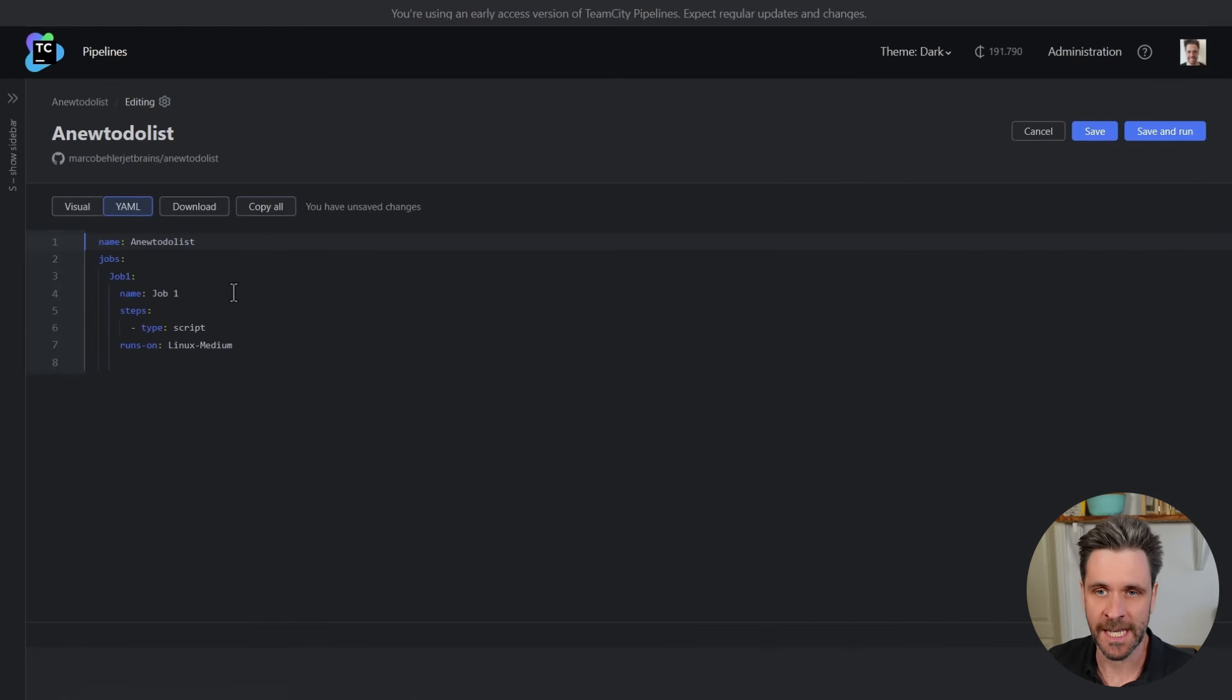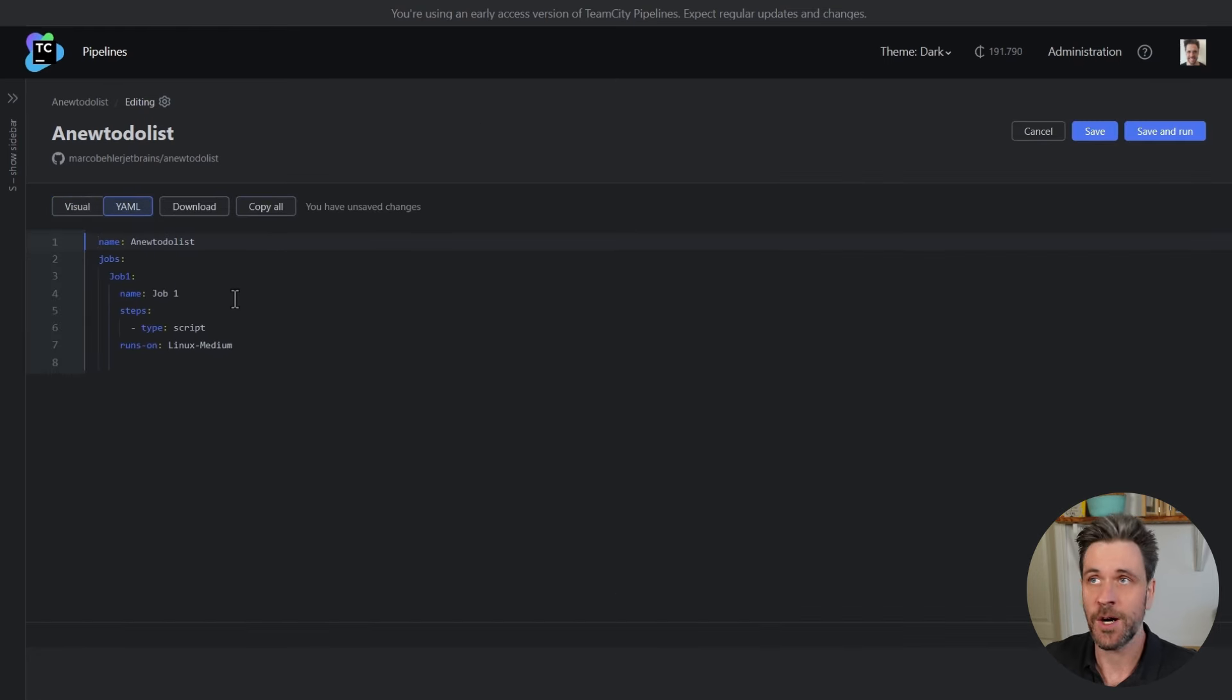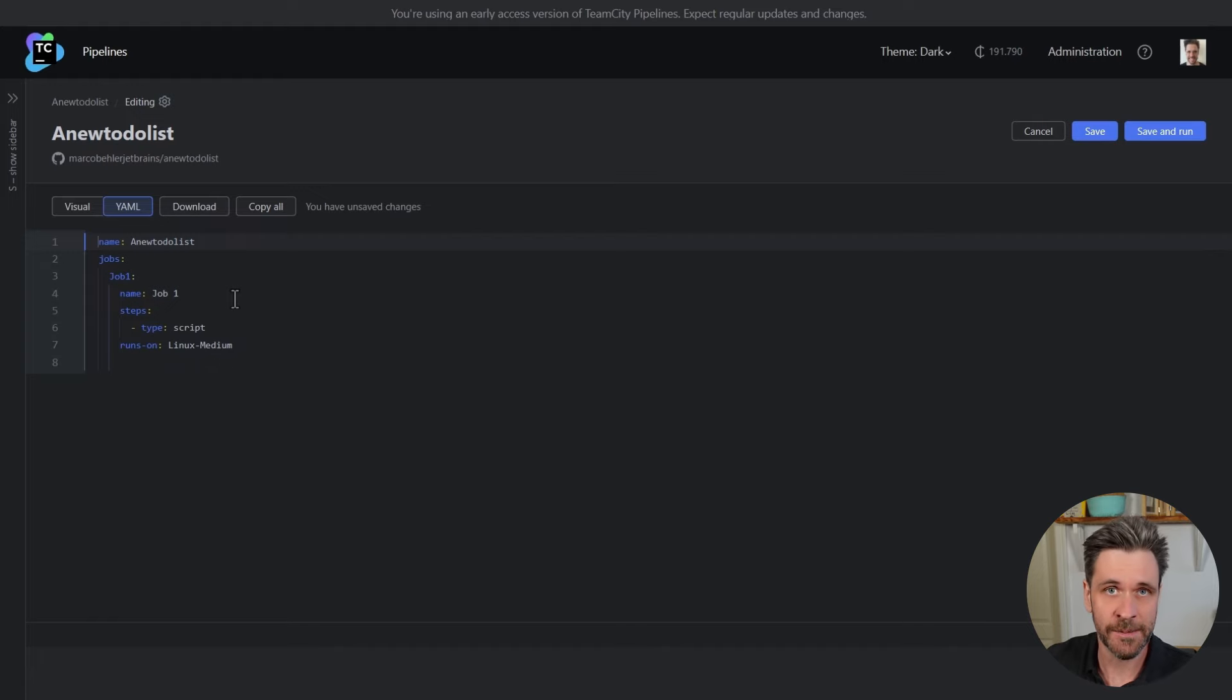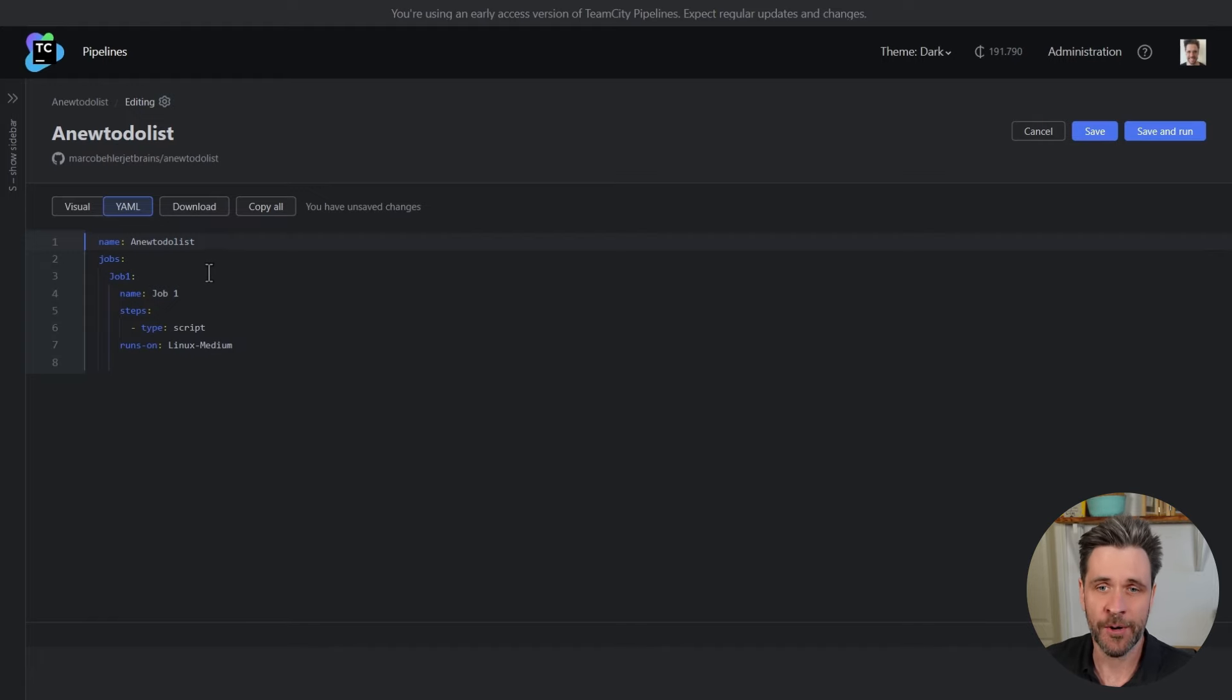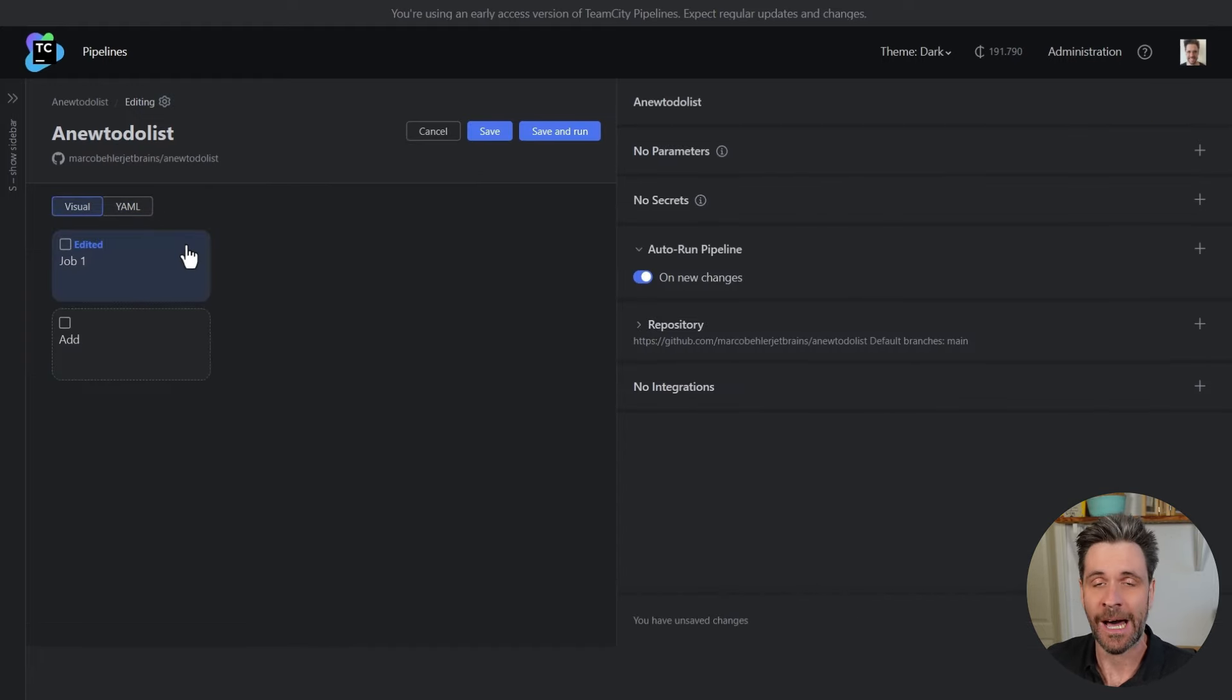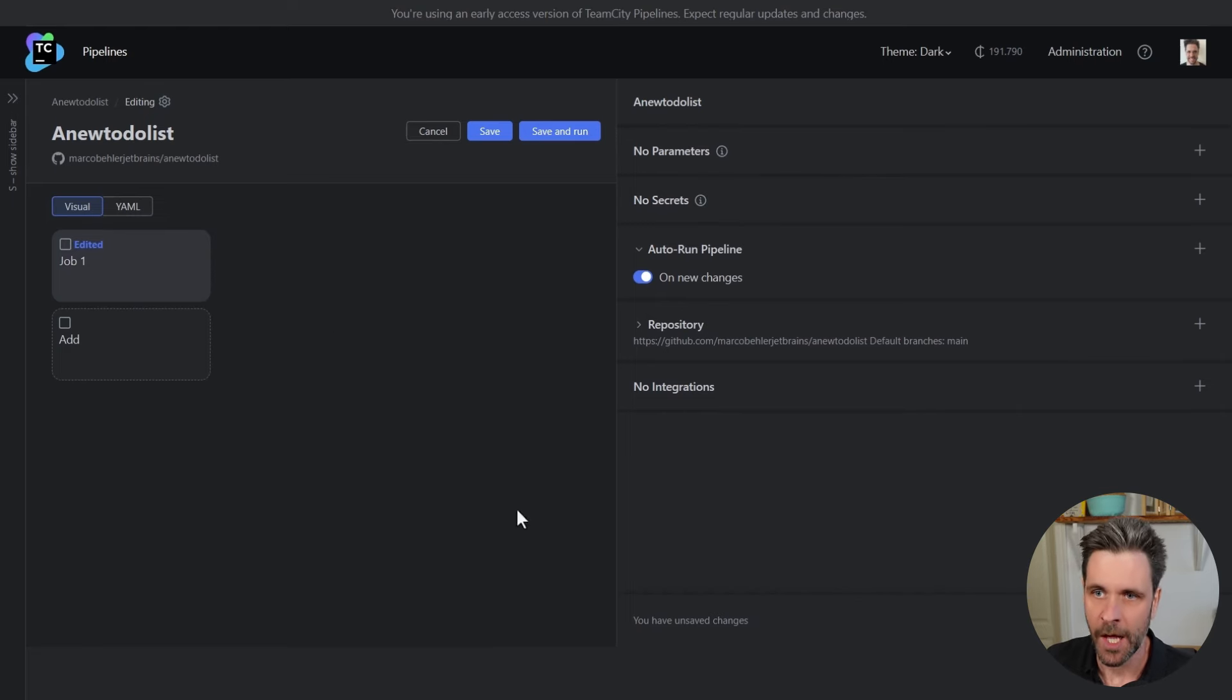Now what I could do for this demo is show you the YAML way of copy and pasting a thousand YAML snippets together to form a pipeline, but that would be quite boring. Instead, I'm going to show off our intelligent and beautiful UI editor.